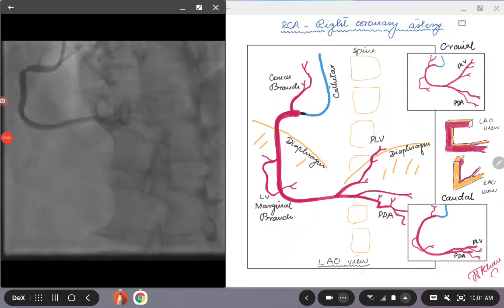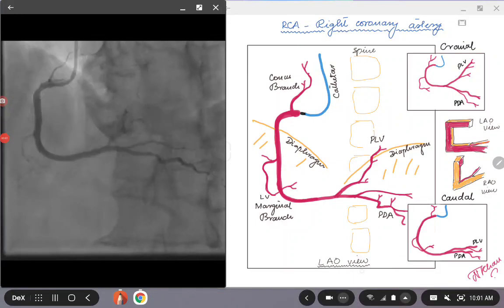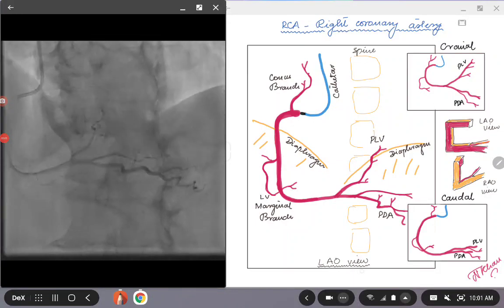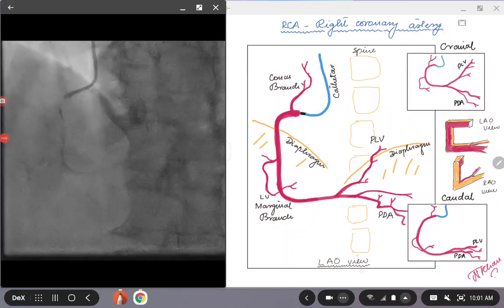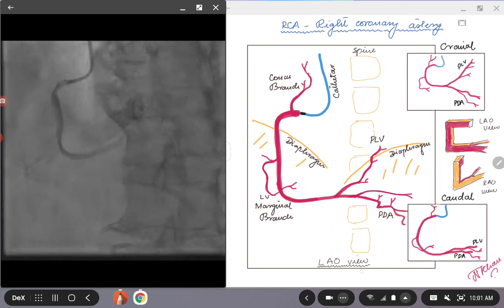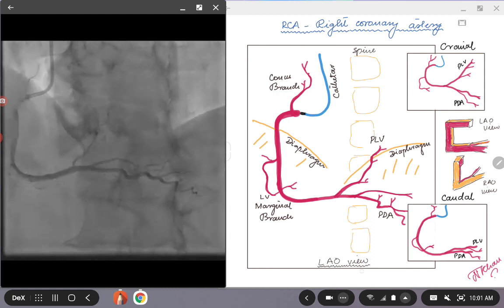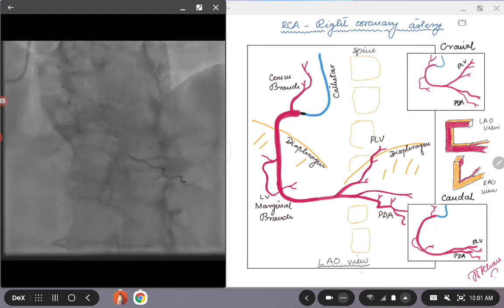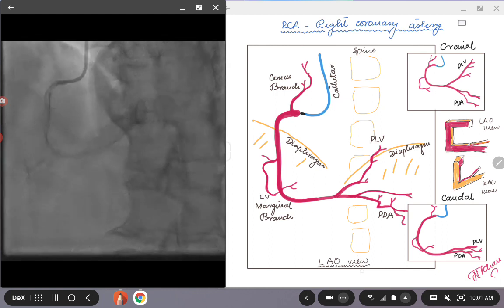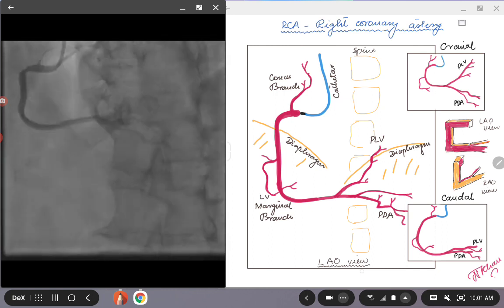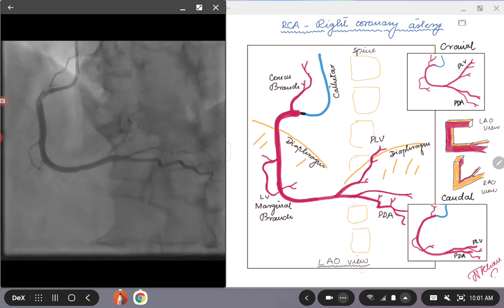Hello everybody, today we are going to talk about the right coronary artery angiogram and how we recognize the right coronary artery on the angiographic films.